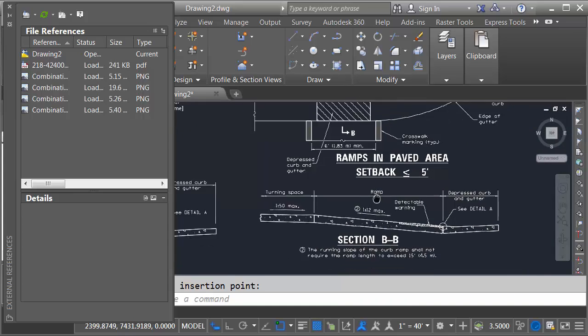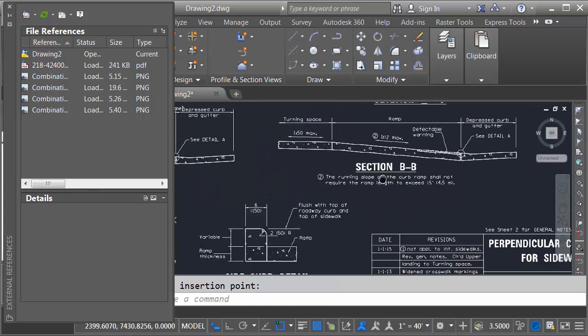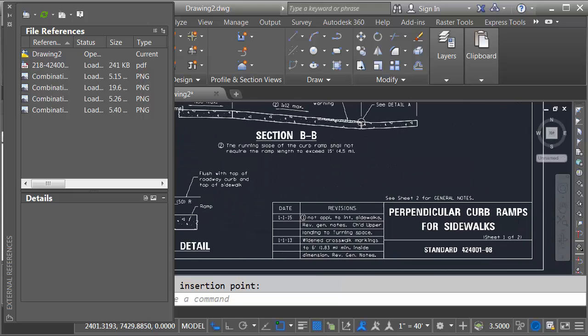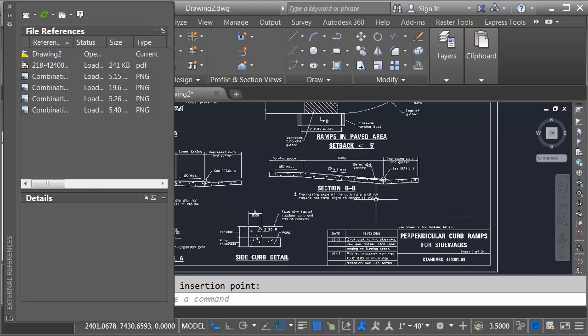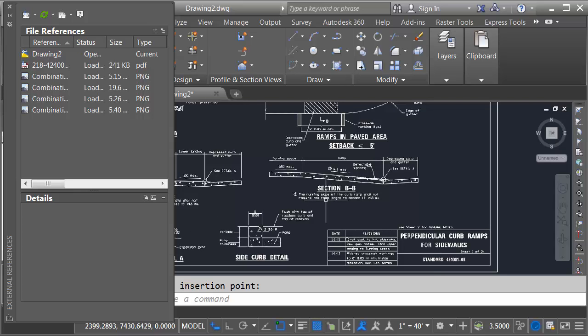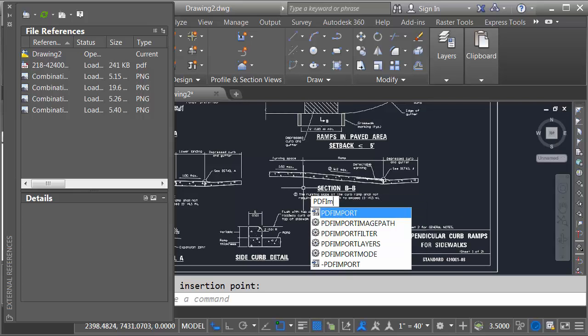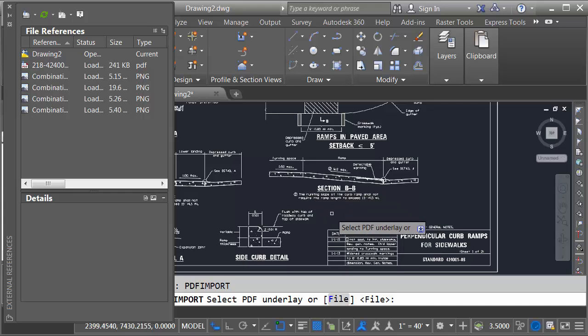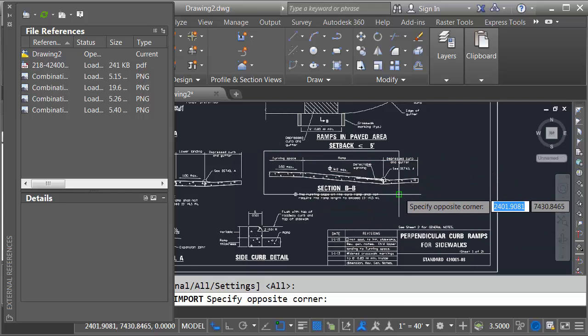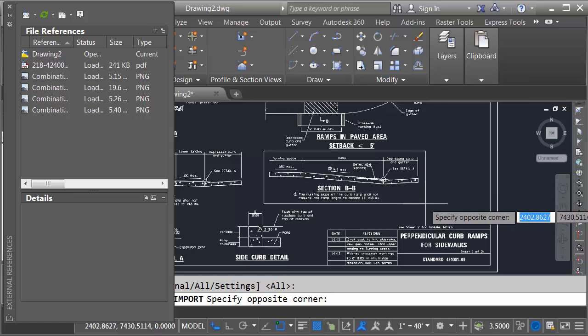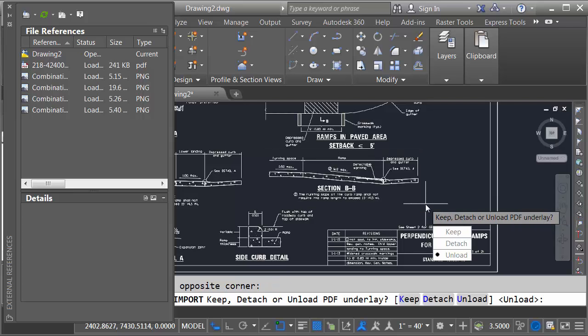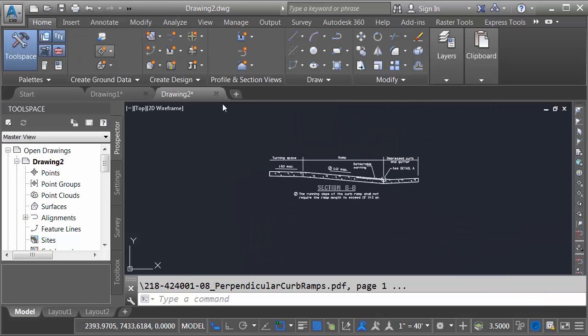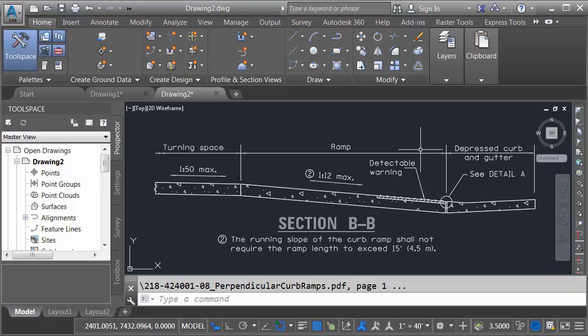Let's say I'd like to use this part of the PDF as the basis of creating a new detail. To do that I'll type PDF import. I will then select the PDF underlay and then I can create a rectangle representing the amount of this geometry I'd like to extract into this file. Finally I just have to tell Civil 3D what to do with the underlay. Do I want to keep it? Do I want to detach it or unload it? In this case I'd like to detach it. Let's go ahead and close the Xref Manager and I'll zoom in. As you can see I have a nice drawing here that I can adjust to meet the needs of my current design.